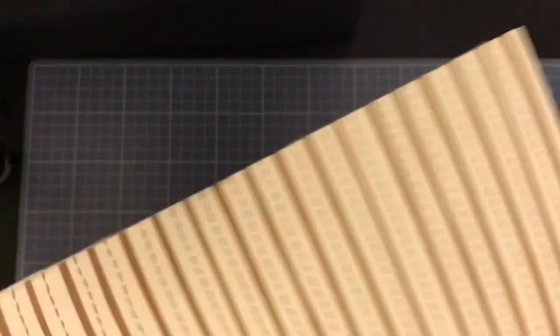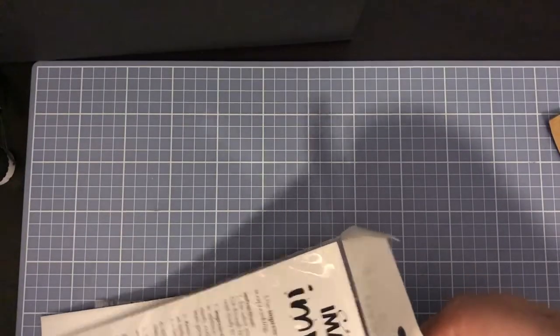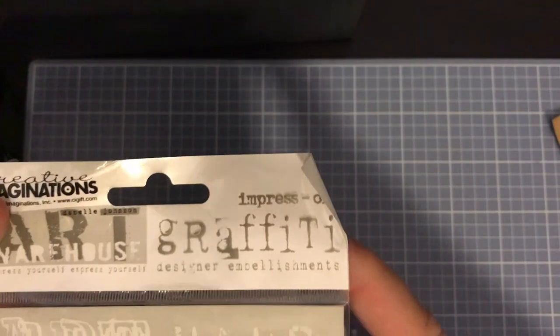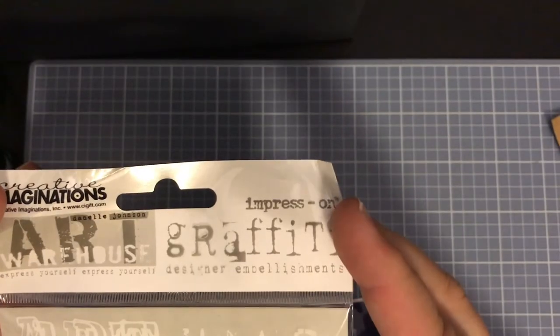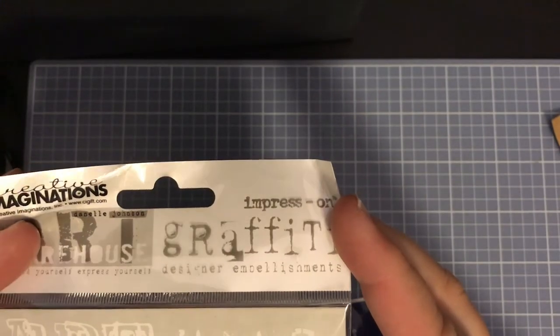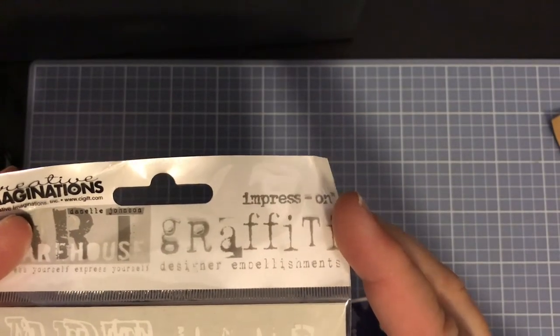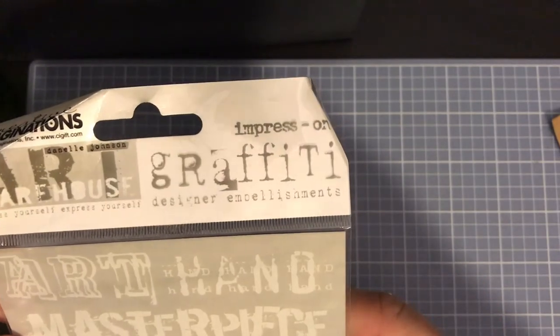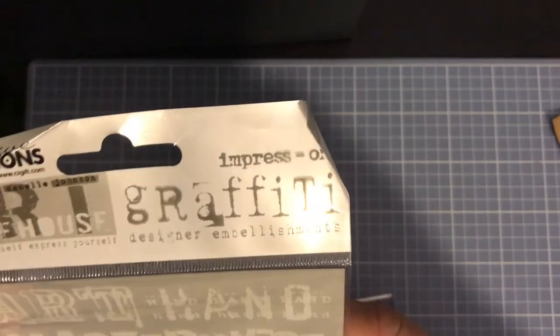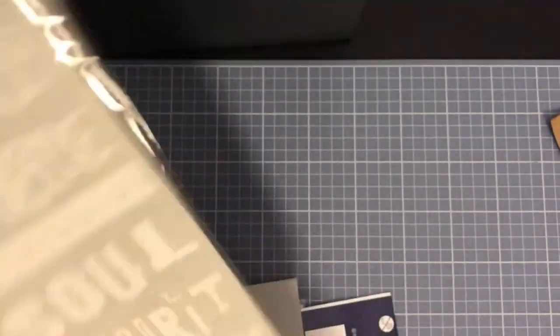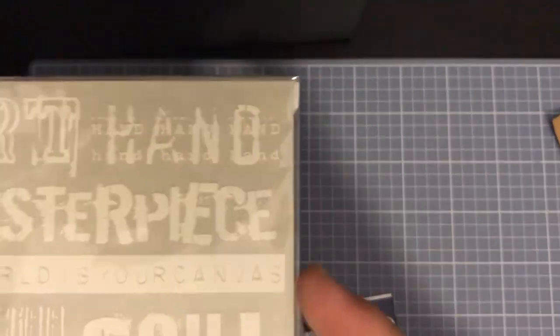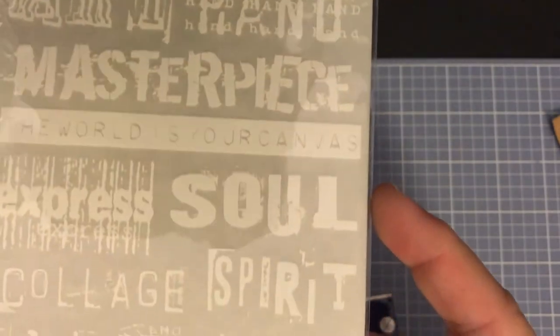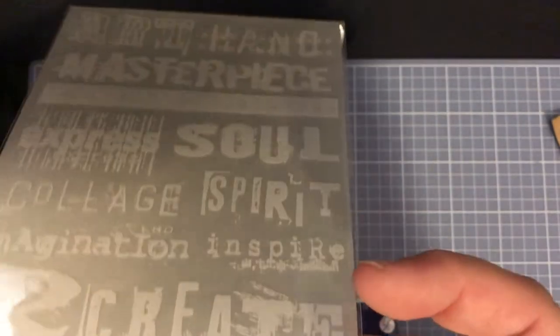What I've won were some Art Graffiti and Map Creative Imaginations, and these are designer embellishments and they are the rub-ons. Look how cute those are, look how sweet! I'm so excited to try those.